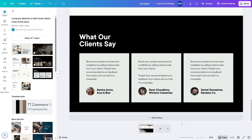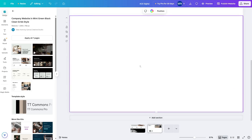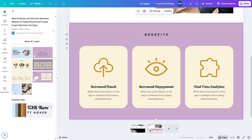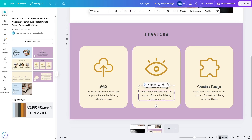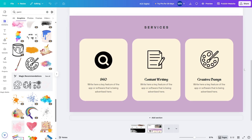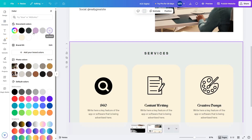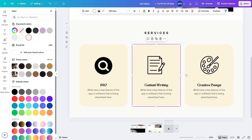Now let's create another page. To add a new page we click over here. This will be the services page. We find a suitable template, change the texts, change the images, add colors, and resize as needed. We also add a good background color. That is how you create another page — you can add multiple pages to build your website.